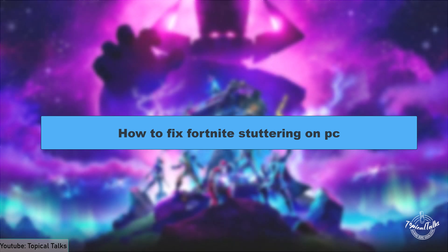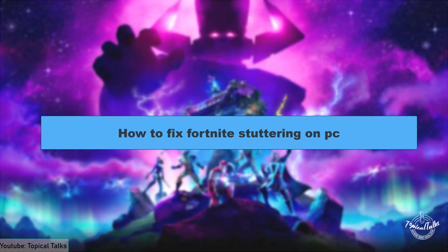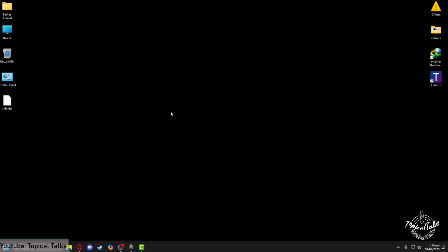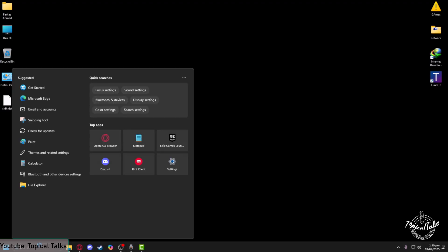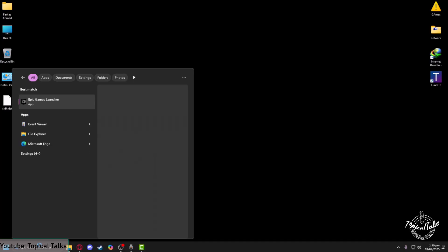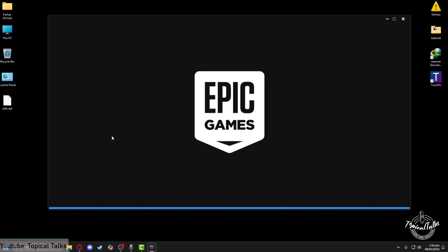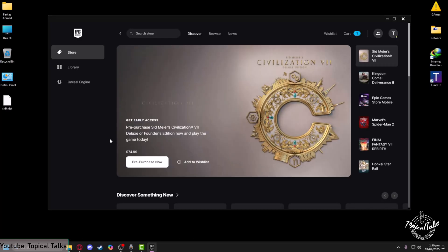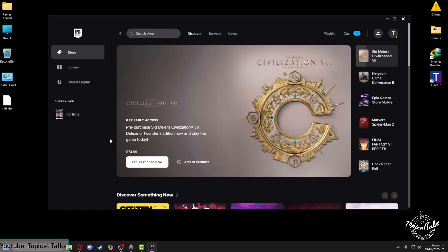In this video we will learn how to fix stuttering in Fortnite. First, all you need to do is from the search panel of Windows type in Epic Games Launcher, then click on open. The Epic Games Launcher will open from which we play Fortnite.